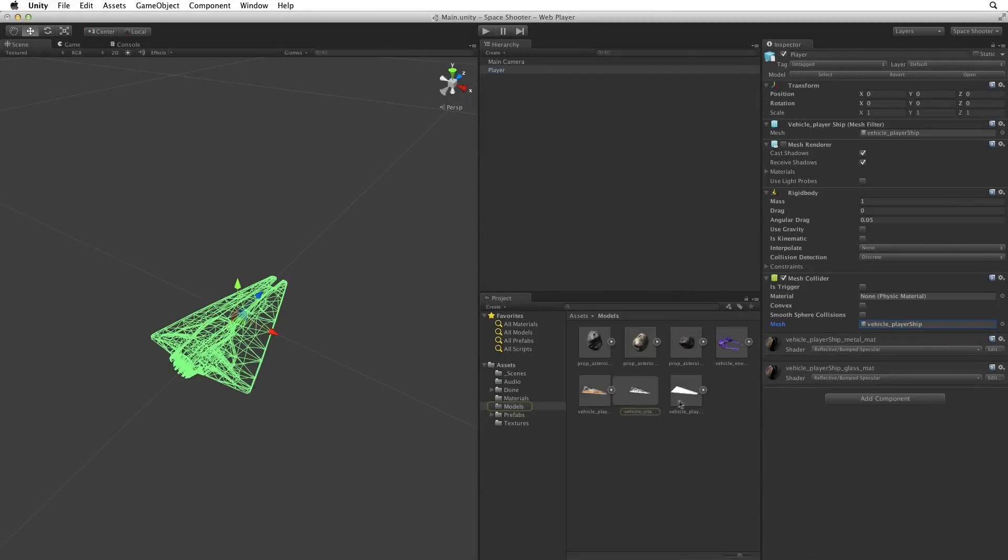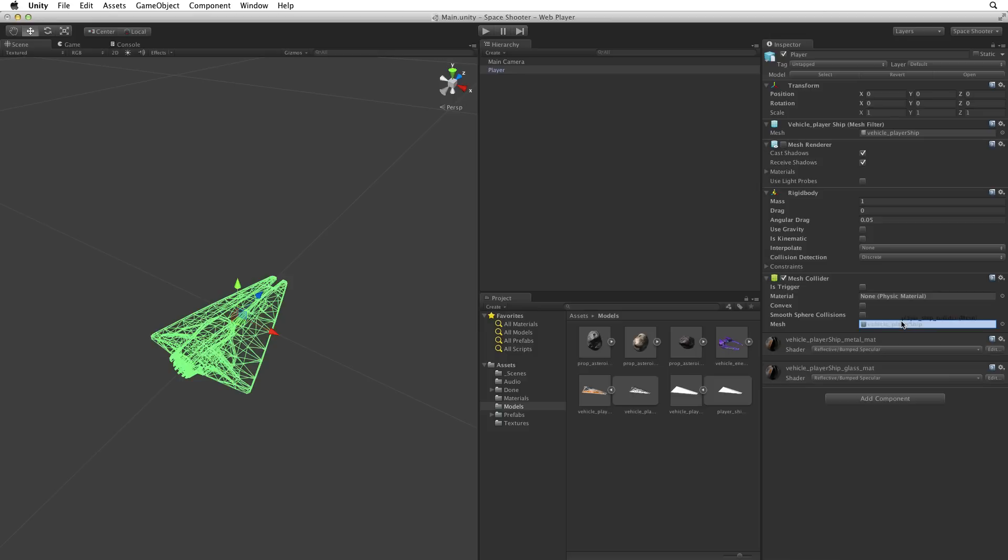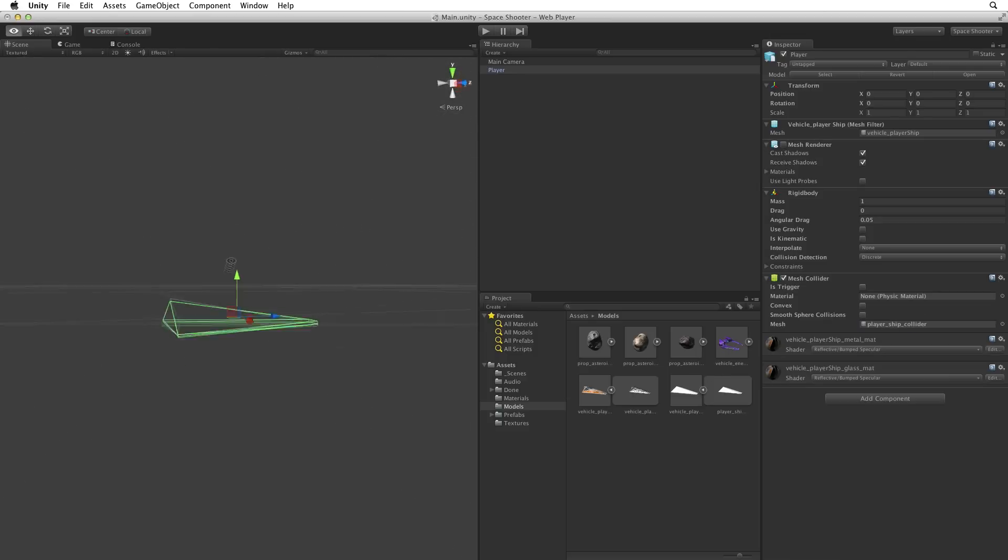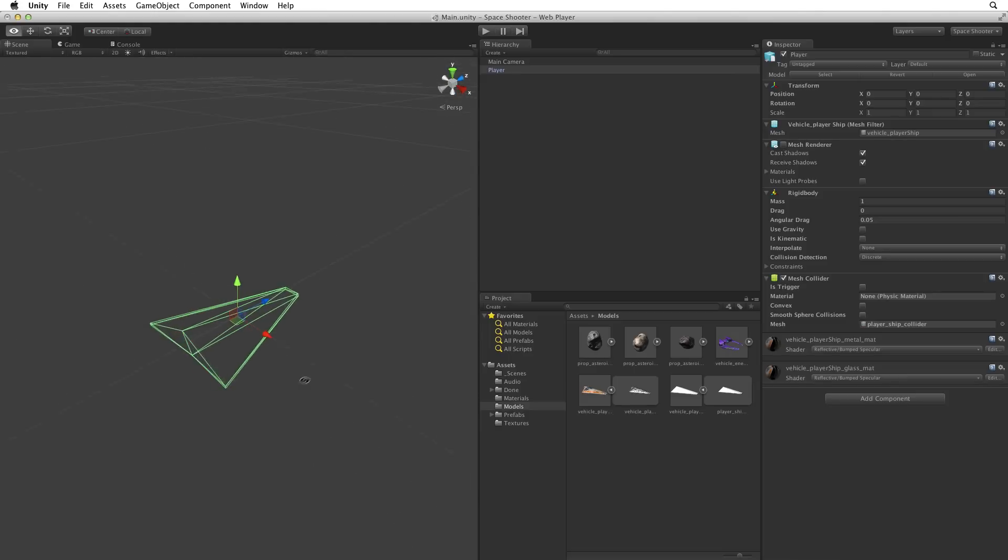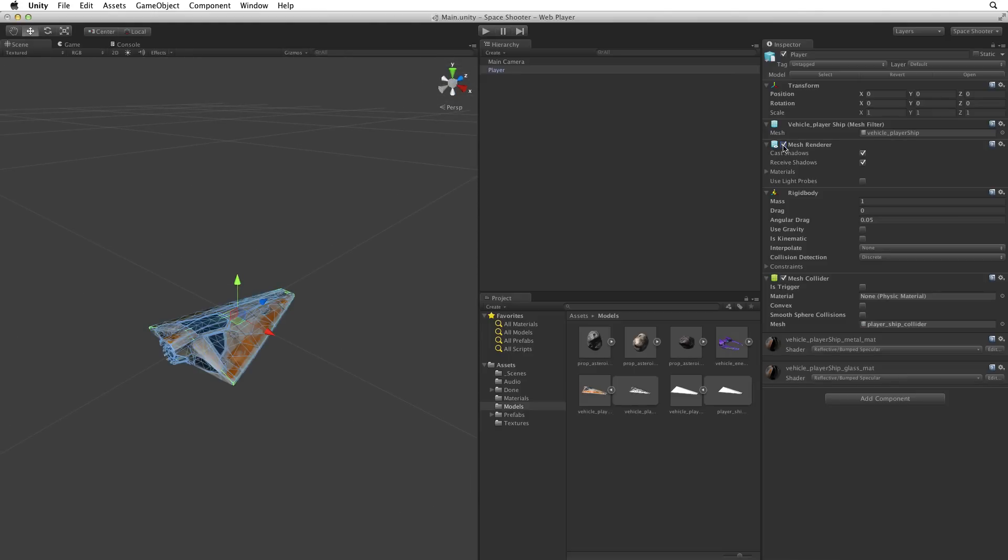We have supplied a simplified mesh in the models directory. Open the model file and select the mesh asset. Drag the mesh asset into the mesh slot on the mesh collider. Now we can see the substantially simplified mesh being used as the collider. Let's turn the mesh renderer back on. For the purposes of this game we could use a capsule collider, but this game will be simple enough to absorb the larger cost of the mesh collider, so let's leave it as it is.